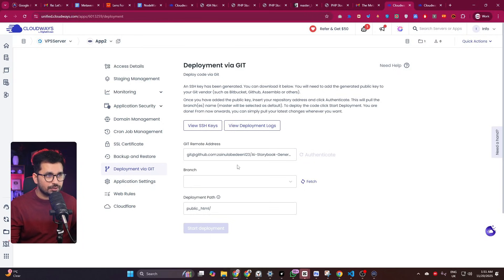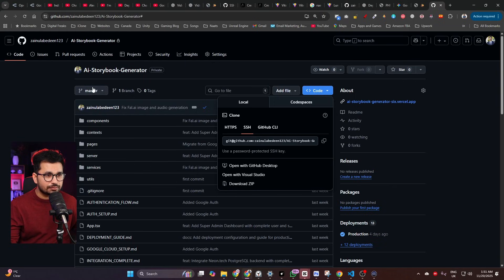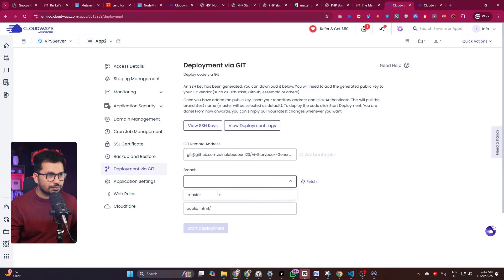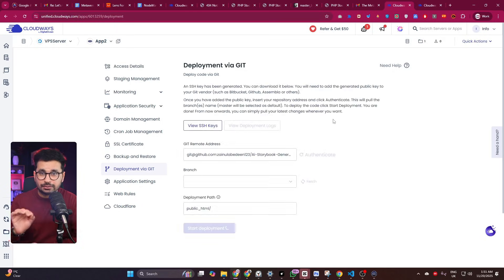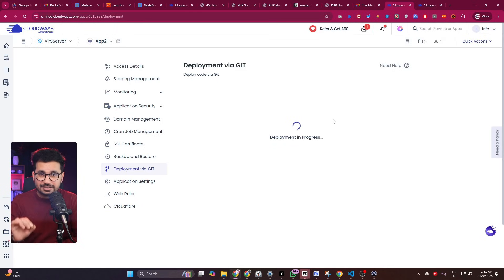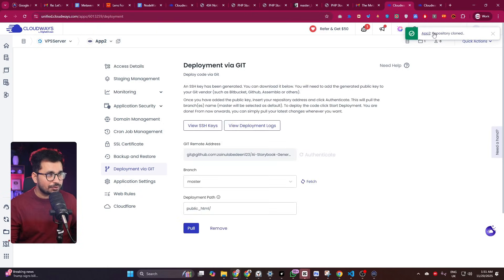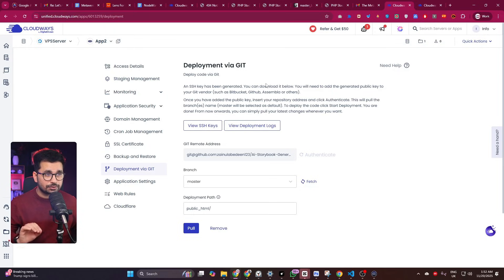Once authenticated, Cloudways will fetch all branches of your project — in this case just the master branch. Select the master branch, then click 'Start Deployment'. It will automatically start deploying your project. You'll see the repository has been cloned already — it's as simple as that.